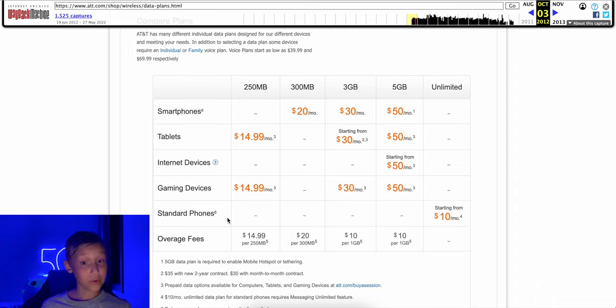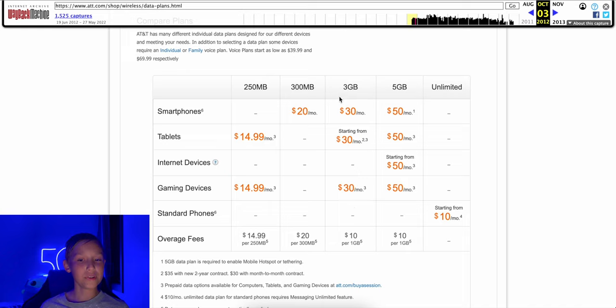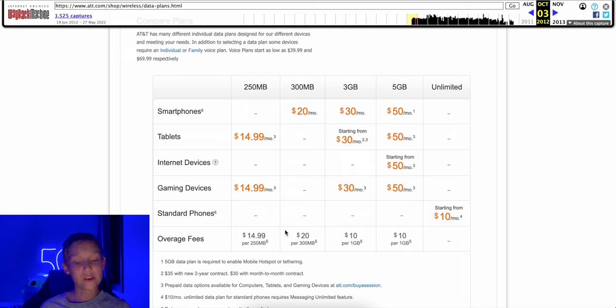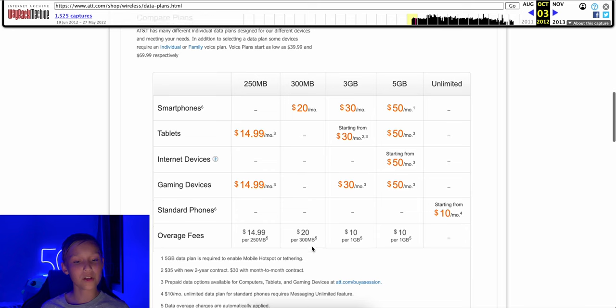And oh boy, overages are bad. So $10 per gig on the three and five gig plans. But if you go for the $20 300 megabyte data pack, and you use more than 300 megabytes, you get overaged the same amount as you normally pay. You get overaged $20 for 300 megabytes.